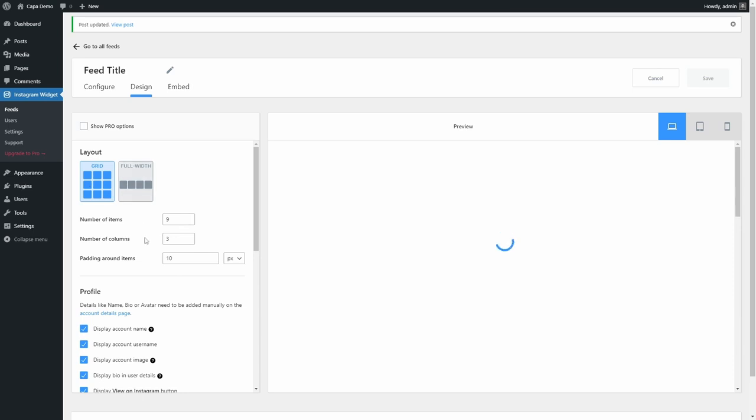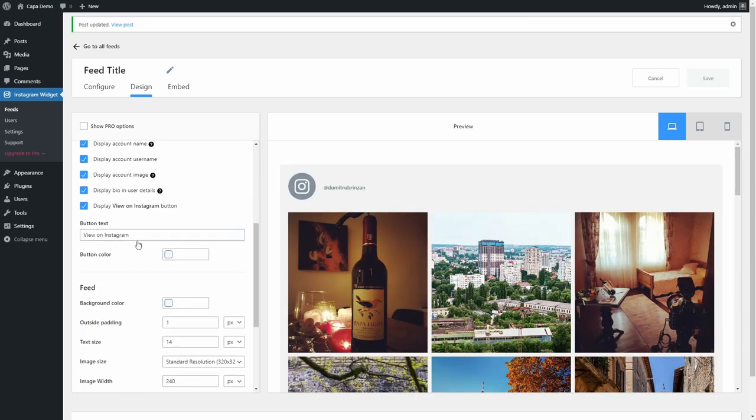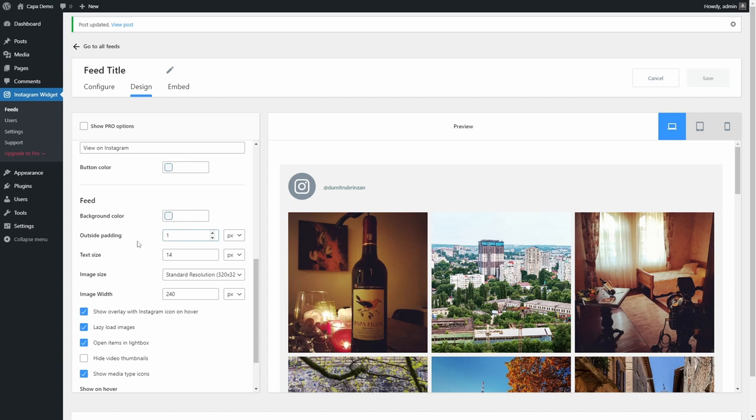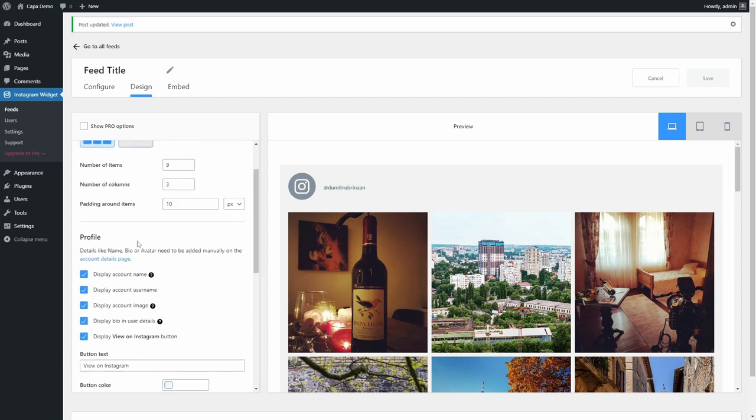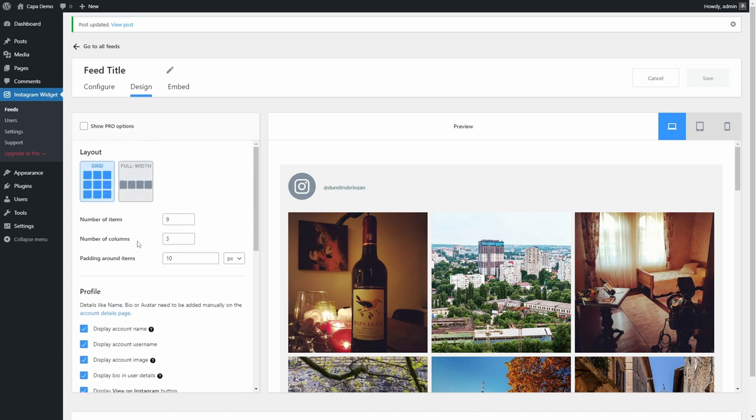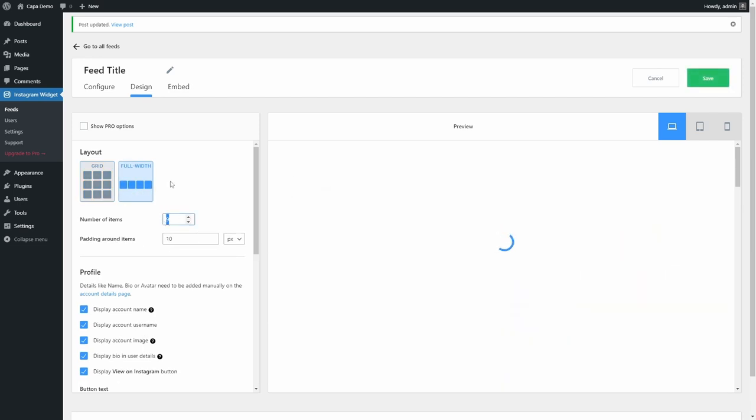You can display the account name, username, image, details and a view on Instagram button below the images. The account name, image and user details can be added on the user's page, which I will get to later.